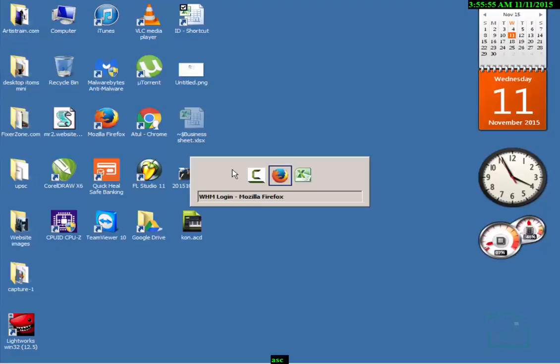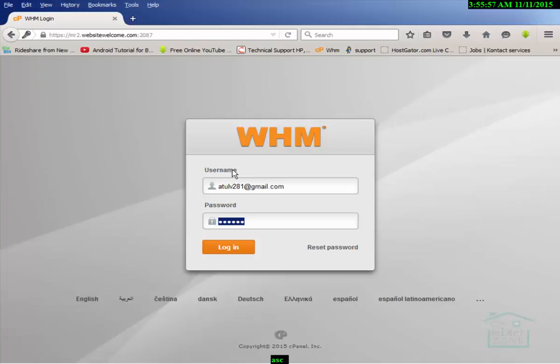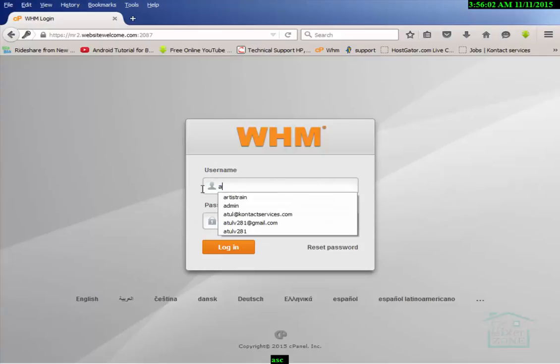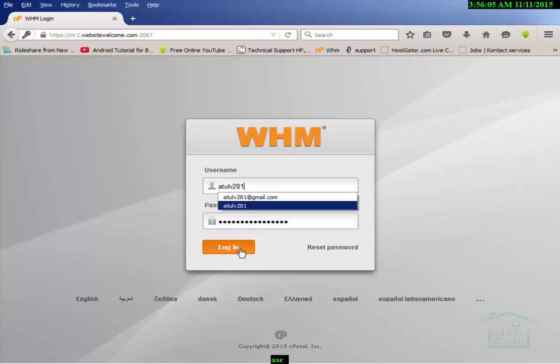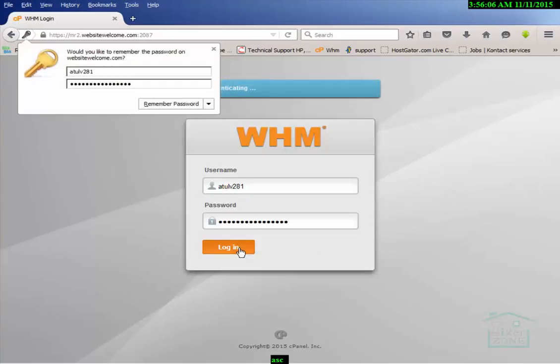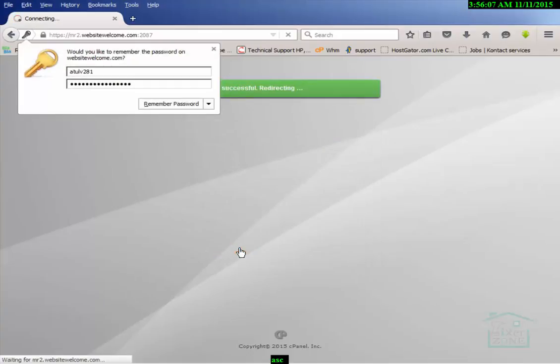All right friends, today we will talk about reseller accounts. I purchased a Host Gator reseller account and I'm logging into my control panel provided by Host Gator. I'm logged into my account.